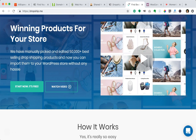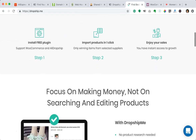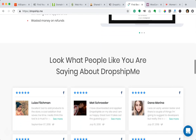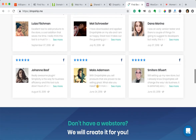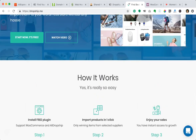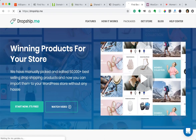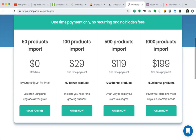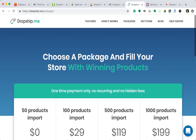DropshipMe is a way to source products from AliExpress, but with a key difference: their team manually selects over 50,000 of the best-selling products on AliExpress. When you install this plugin you can import products related to your niche directly into your WooCommerce store — giving you essentially a free dropshipping store without paying anything. Once you've imported your first 50 products, optional upgrade packages are available to import even more, all as one-time payments with no recurring or hidden fees.